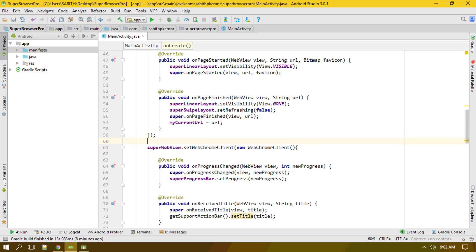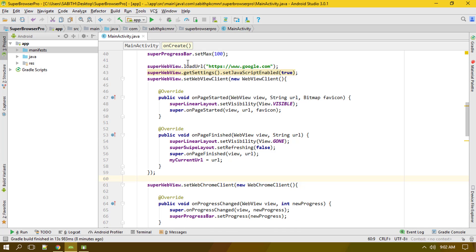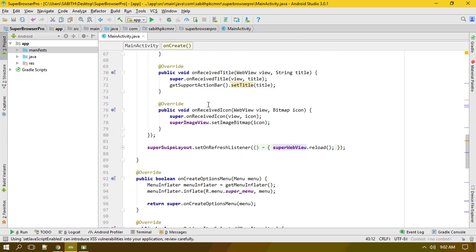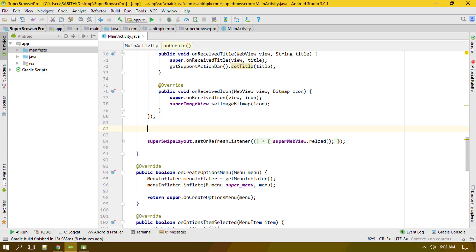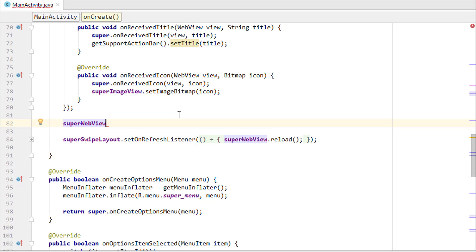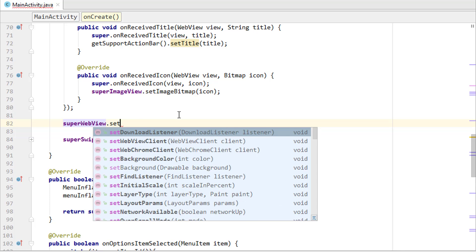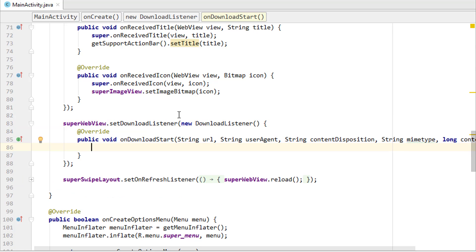What we need to do now is add the download listener for this super WebView — it can go somewhere after the Chrome client, that doesn't matter. So I'm calling superWebView.setDownloadListener(new DownloadListener()), and as you can see, we have the onDownloadStart method which is automatically generated.